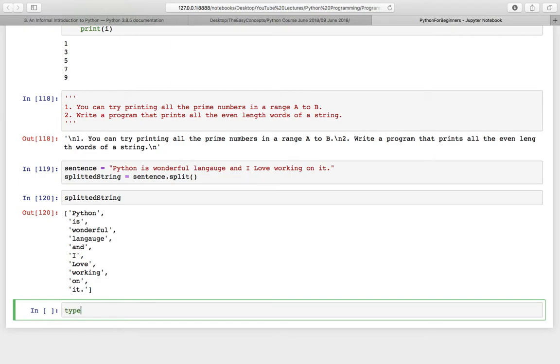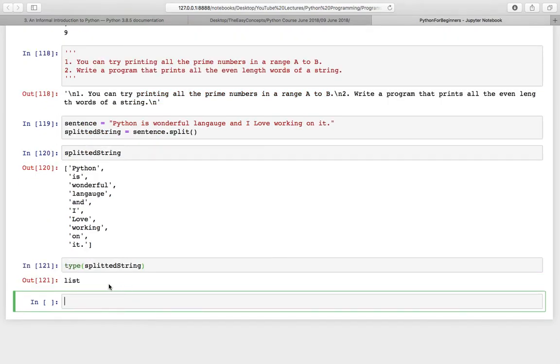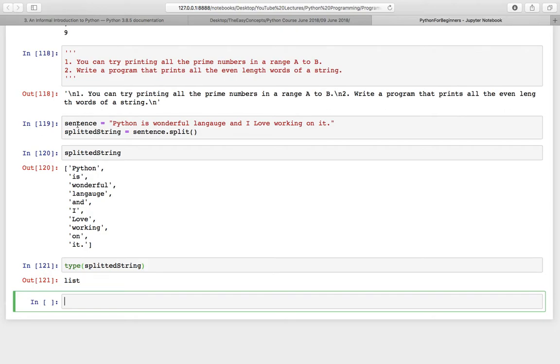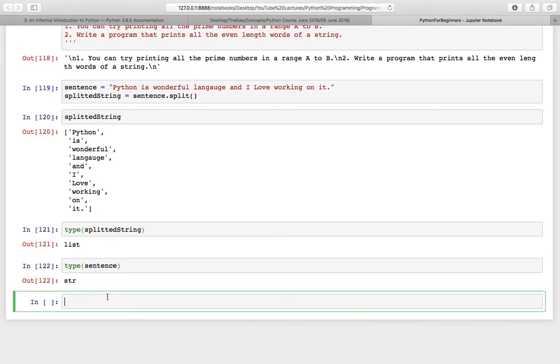Also check the type of splitted string and this is list. It is similar to array in other programming languages, but it has some new functionalities that we'll be studying in this tutorial or in coming tutorials also. Also check the type of sentence and it is string. So after split, this string has been converted to a list.